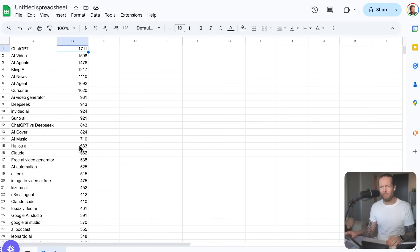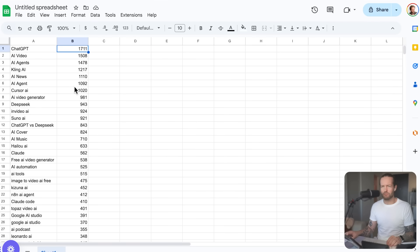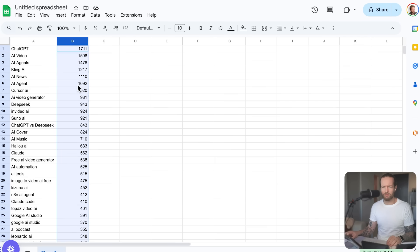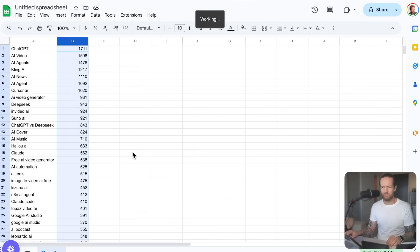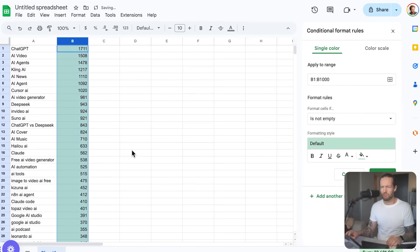Okay, I see you have a spreadsheet with keywords and their associated numbers. Have you already used conditional formatting in the spreadsheet? Nope. Okay, then to apply conditional formatting, first select the cells with the numbers you want to format, then open the format menu and select conditional formatting. Would you like me to explain the next steps?